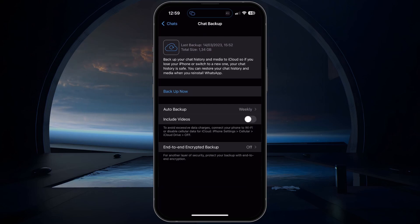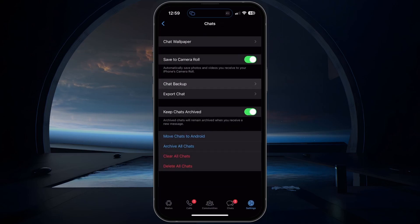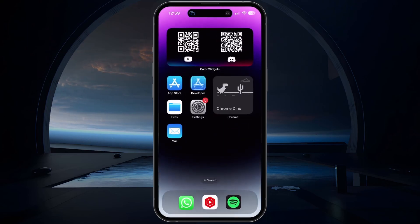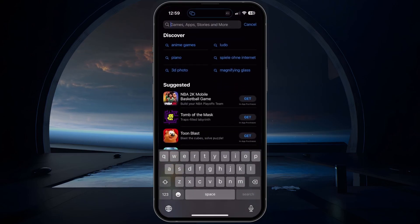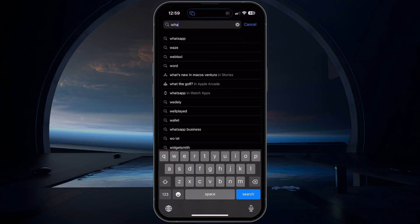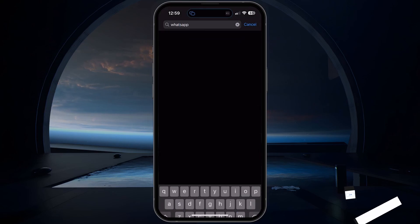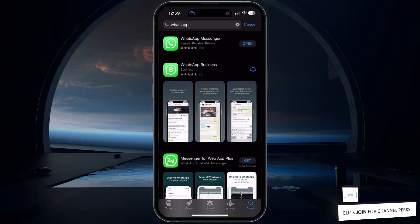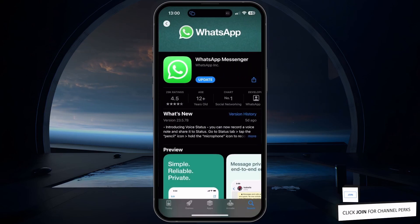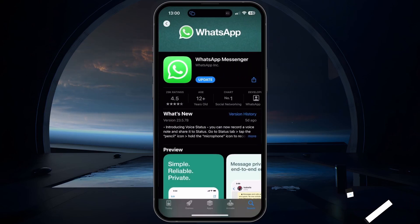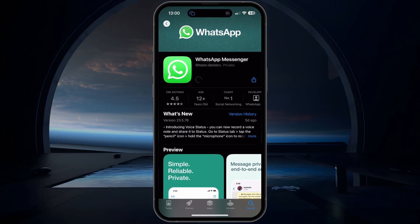Lastly, some people fix this problem by simply updating the WhatsApp application from their Google Play or App Store. Ensure the WhatsApp application is up to date and any temporary ban should be lifted as soon as possible.